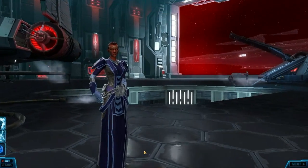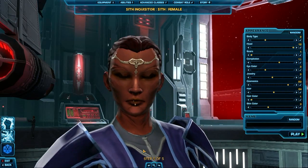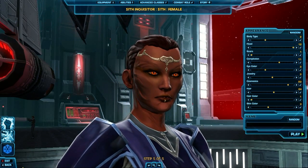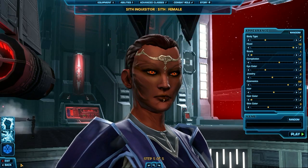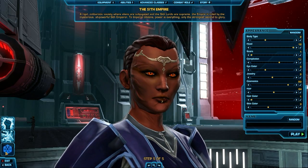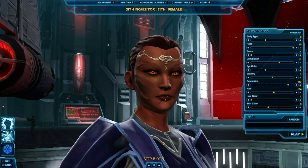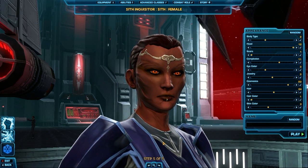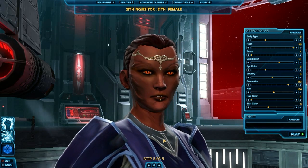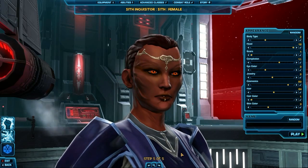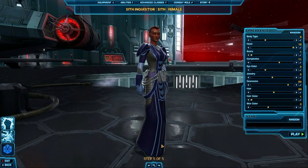For character creation you can pick from races and your gender. I wanted to go with something that felt like the dark side — sort of had a darker, more sinister appearance — and that's why I went with this race.